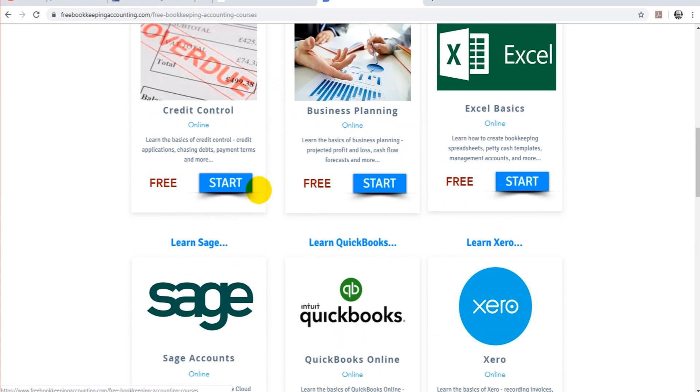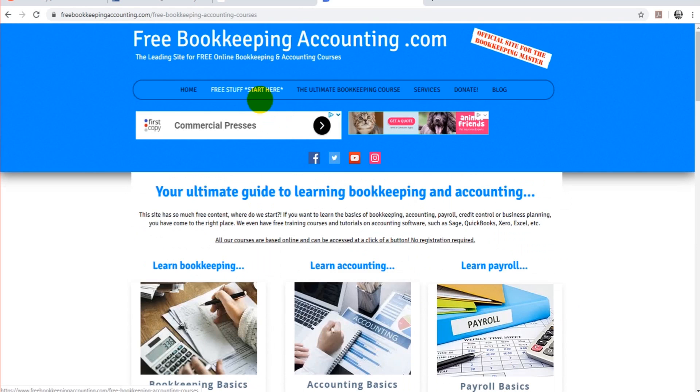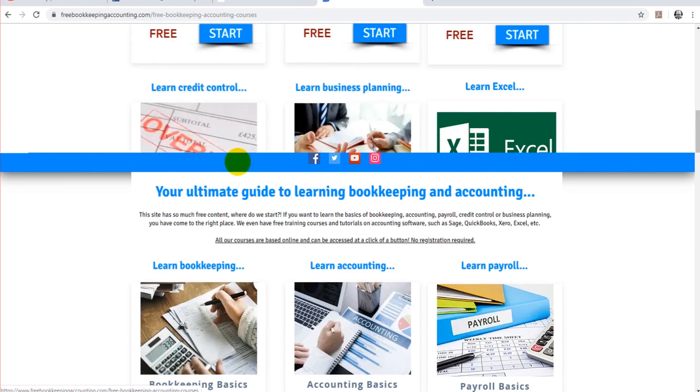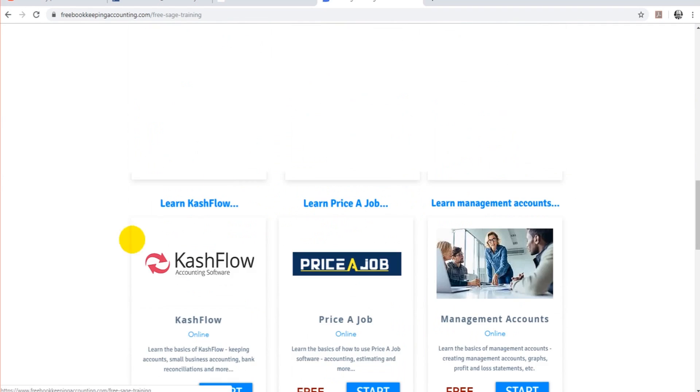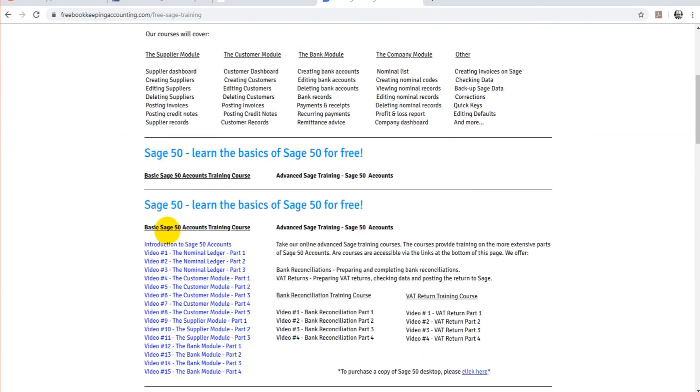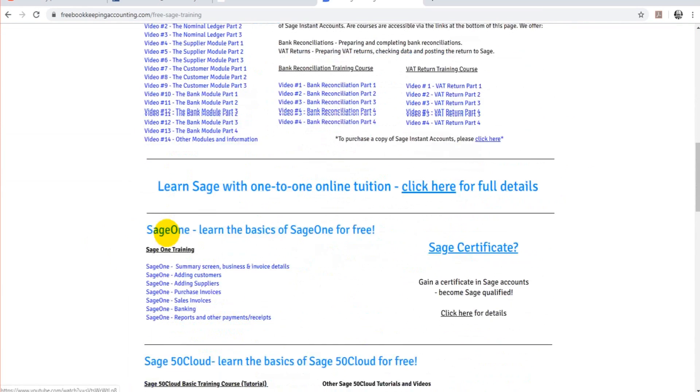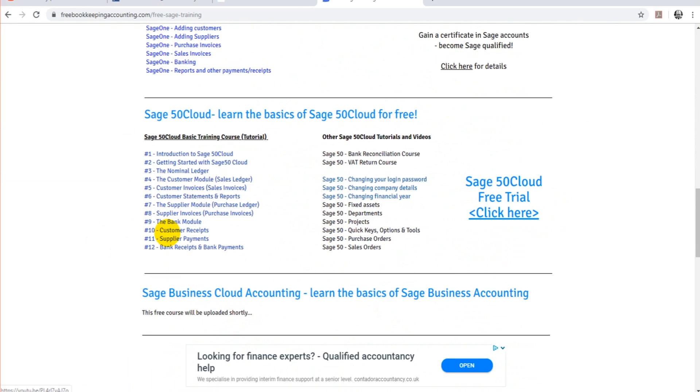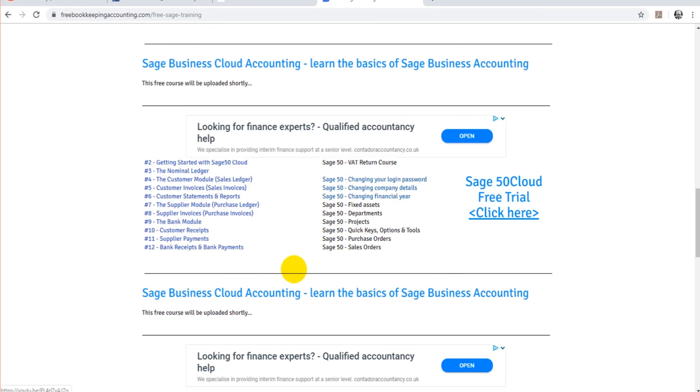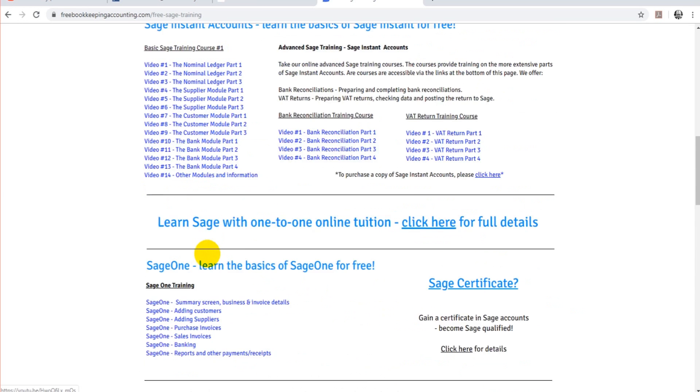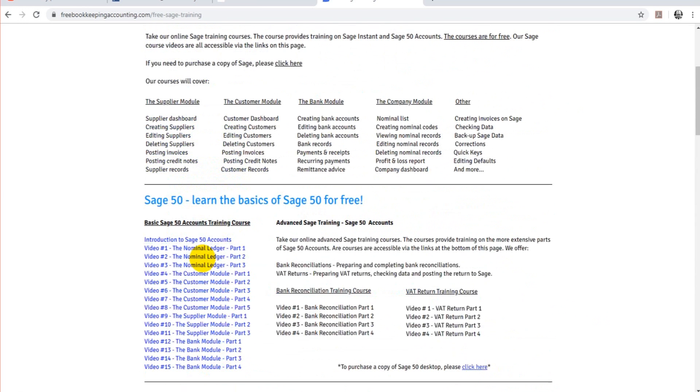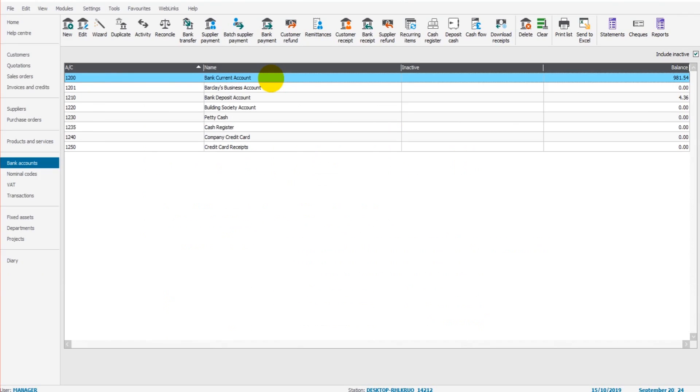If you just go to Free Stuff and then click on Sage, there's a whole page here for Sage Instant Accounts, Sage 50 Accounts, loads of links for free tutorials, free courses, free videos that teaches you all about Sage for free. There's no registration required, it's all free just like this tutorial series is. So thank you so much for watching. Hopefully this series has been helpful to you.